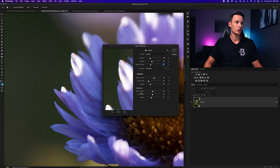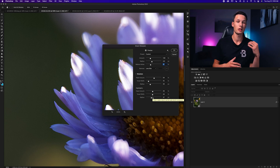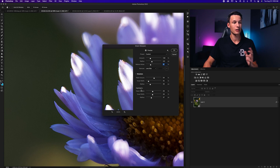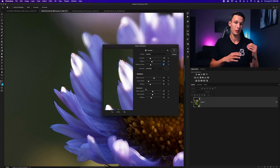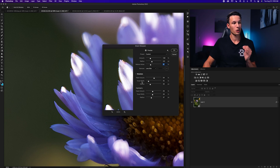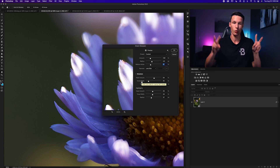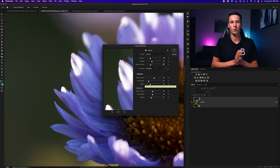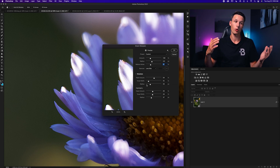The Shadows and Highlights settings allow you to dictate how edge contrast is applied in those tonal ranges. The Fade Amount for highlights and shadows softens how the sharpening looks in either tonal range. The Tonal Width affects how much is included within the shadow or highlight range, while the Radius affects how much sharpening is applied outside of that specific range.